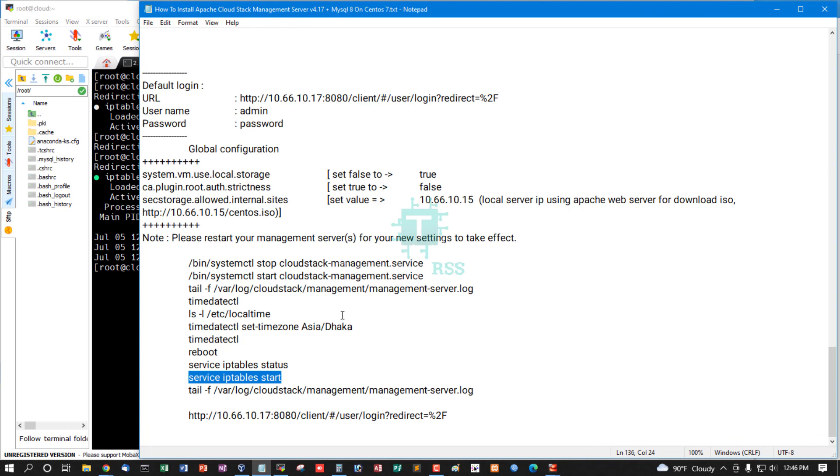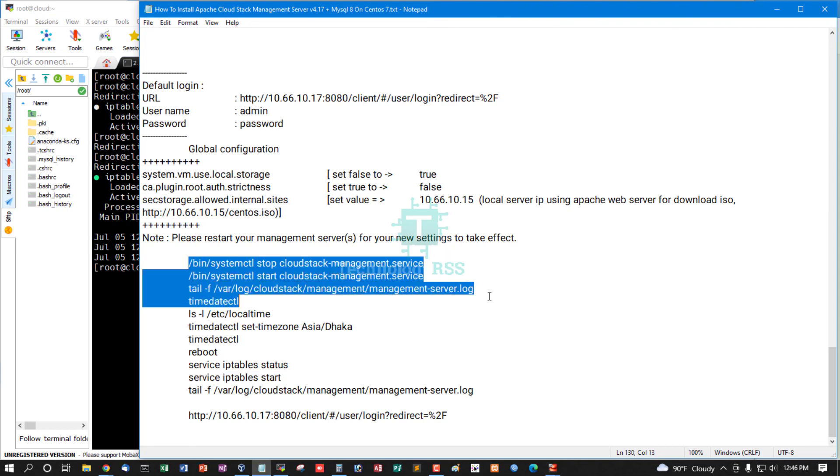Now please wait for next tutorial: create zone for private cloud service using Apache CloudStack management.